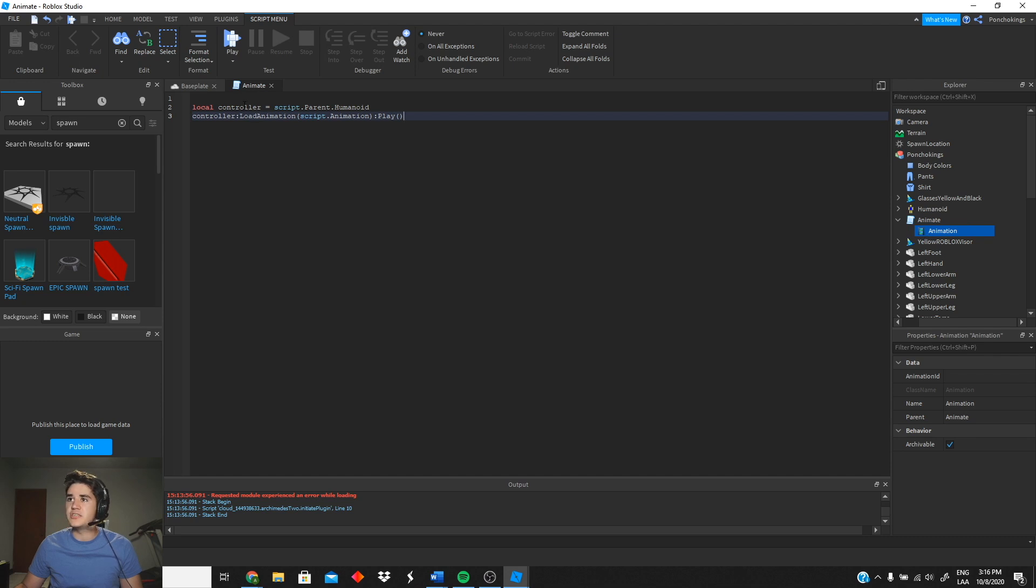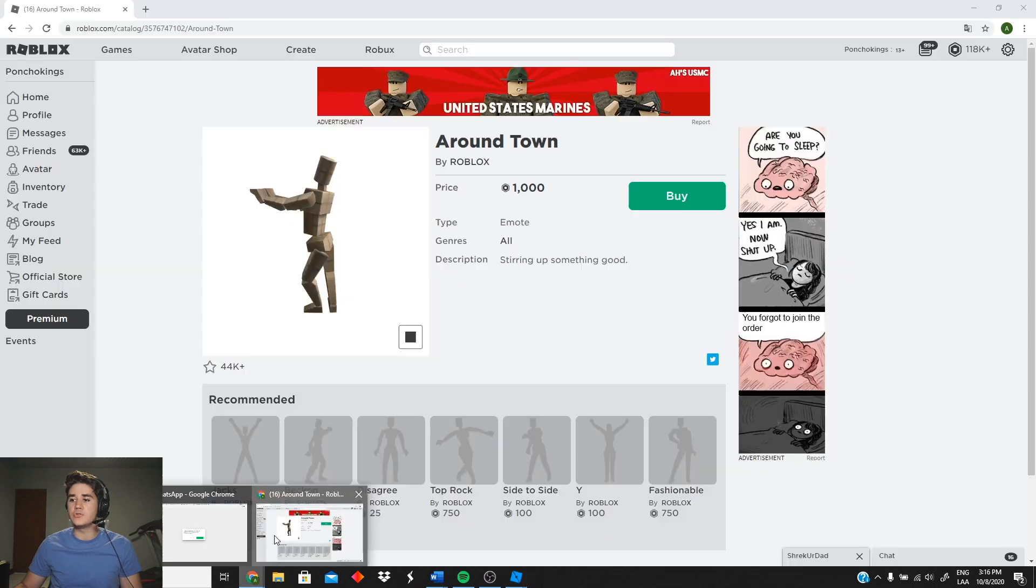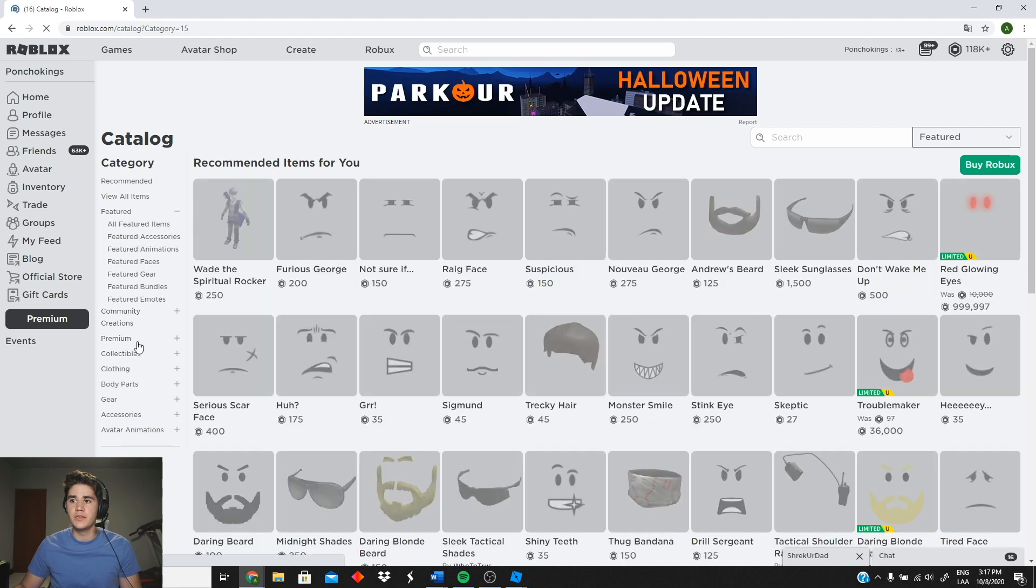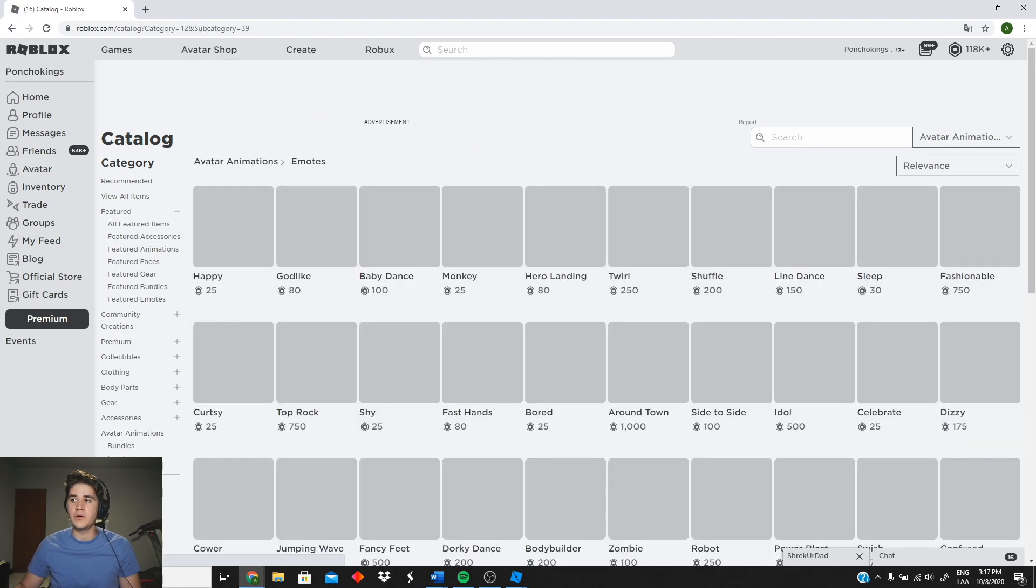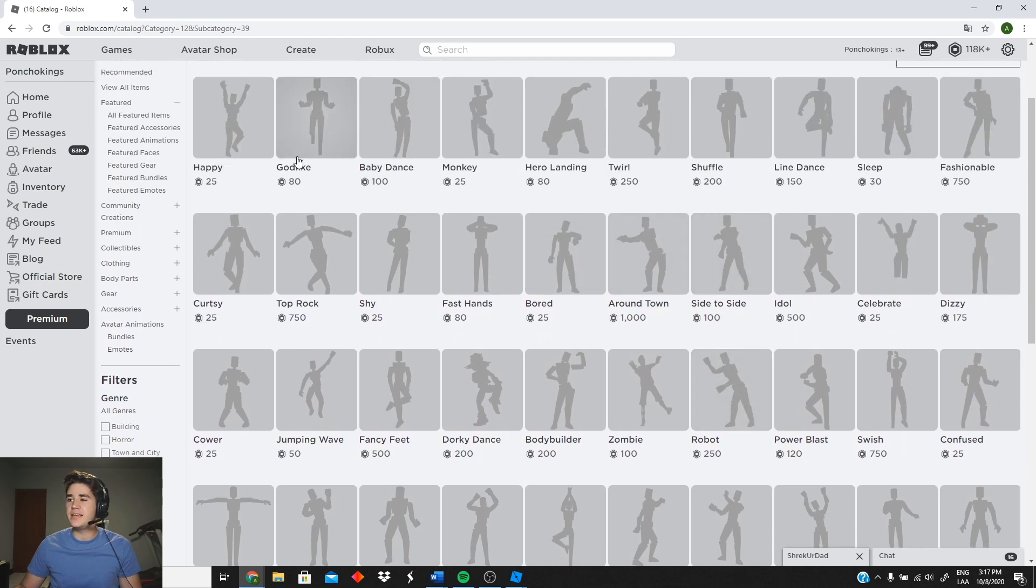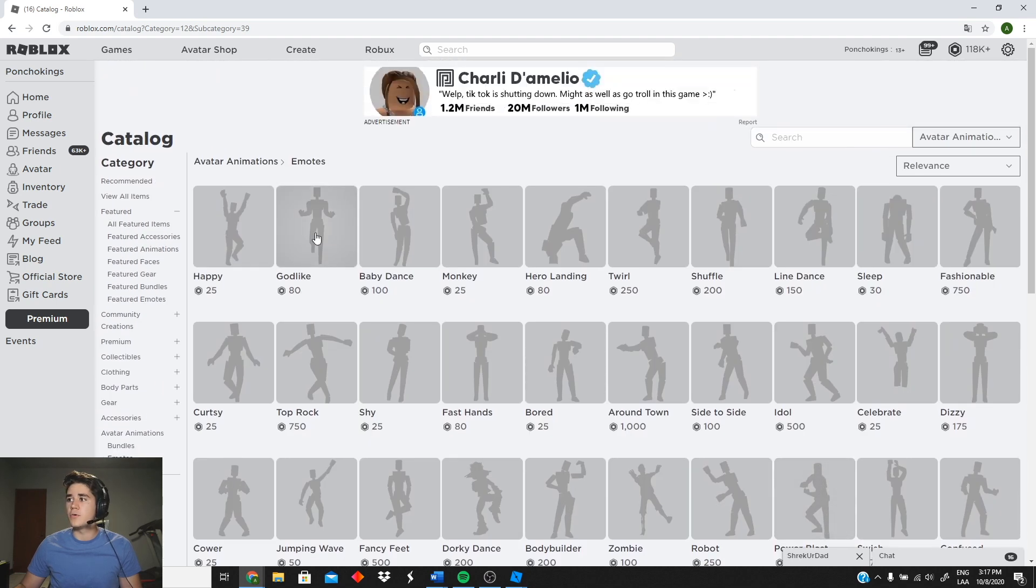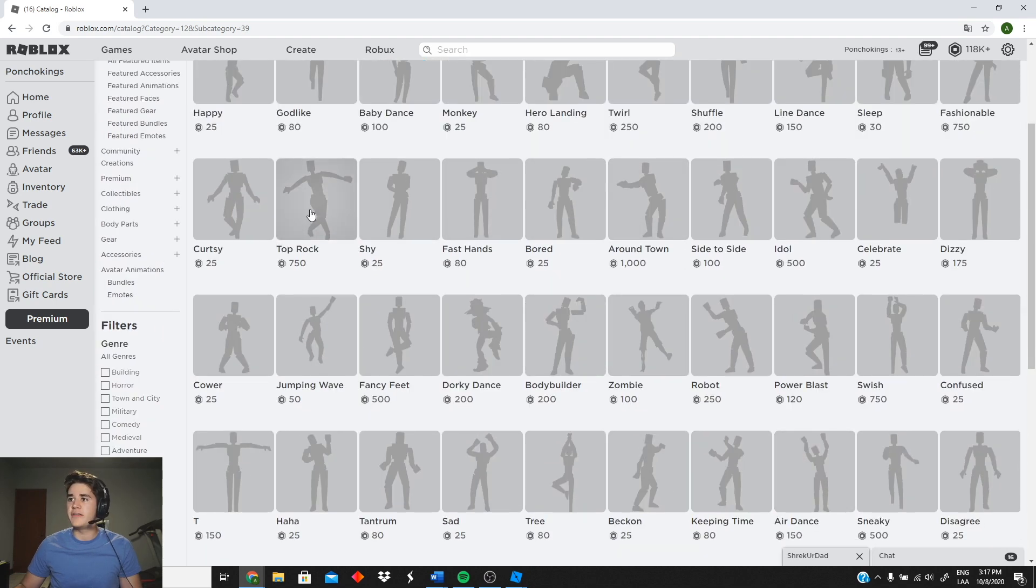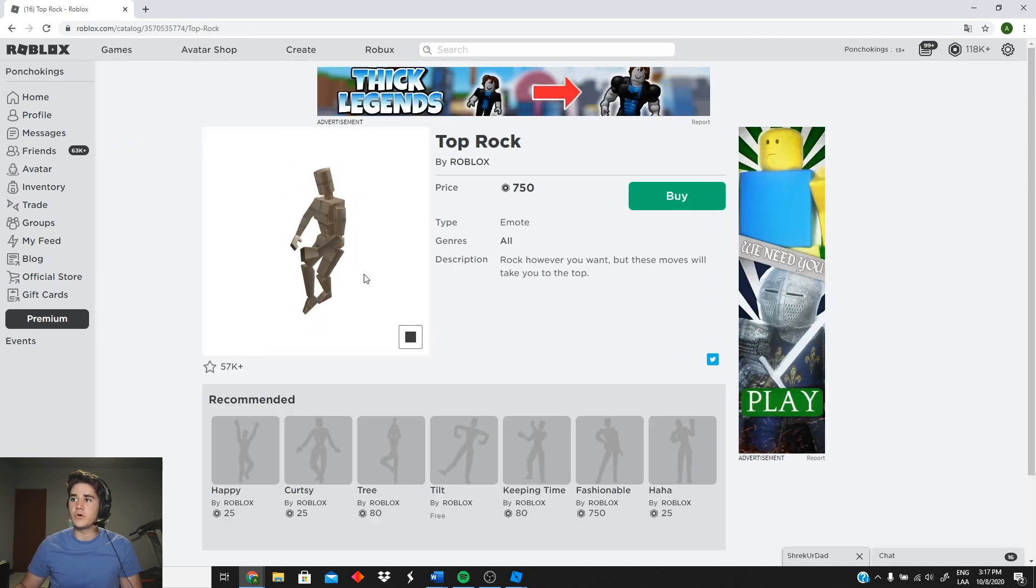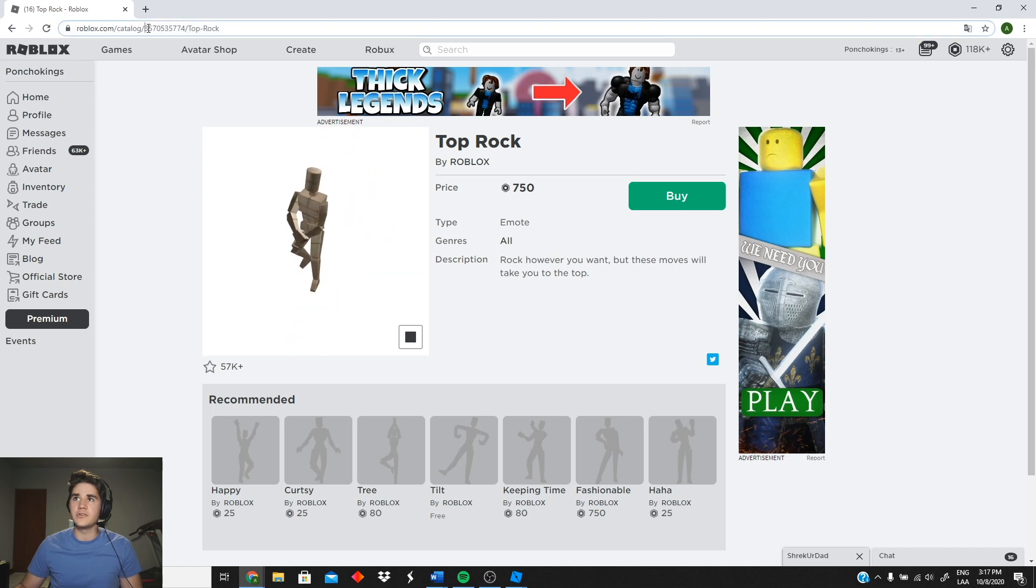So let's go ahead and get that. I want you guys to go to the Roblox webpage, you're gonna go to Avatar Shop, you can go to Avatar Animations, Emotes, and you guys can basically pick any emote you want. It's gonna work for all the emotes. So I'm gonna be picking maybe the Top Rock emote for this.